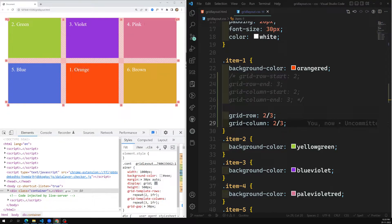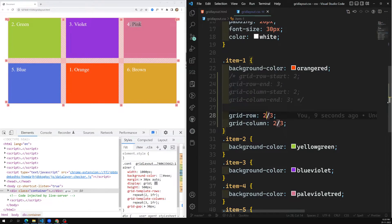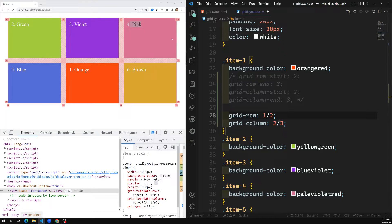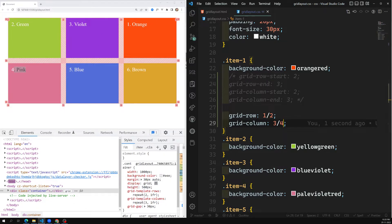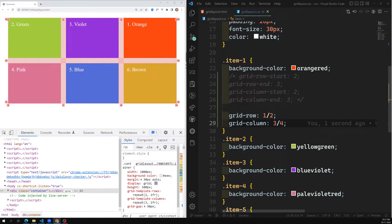Now let's place orange in the position of pink. Pink is in row 1 to 2 and column 3 to 4. So I write: grid-row: 1 / 2 and grid-column: 3 / 4. Now you can see orange appears in the place of pink.